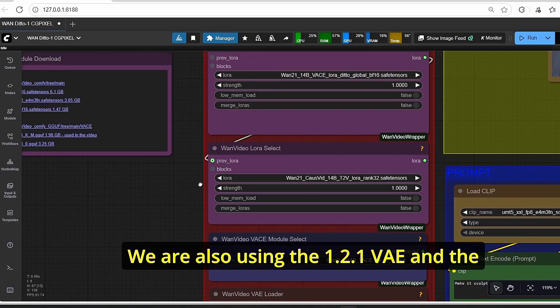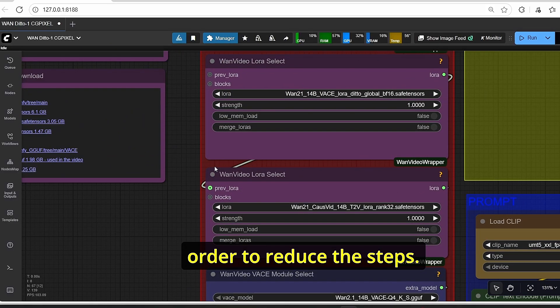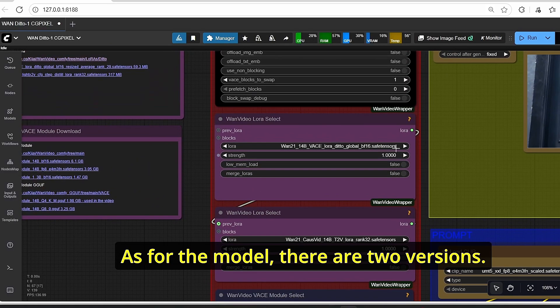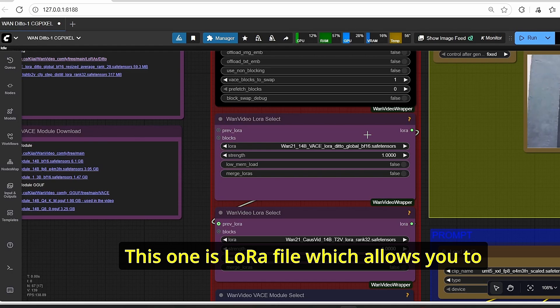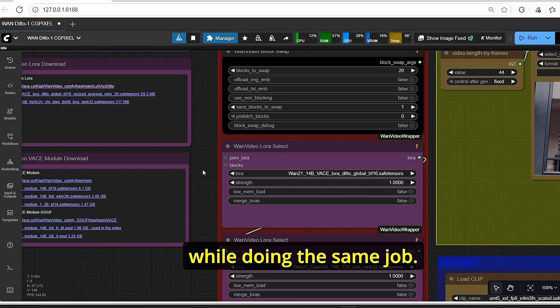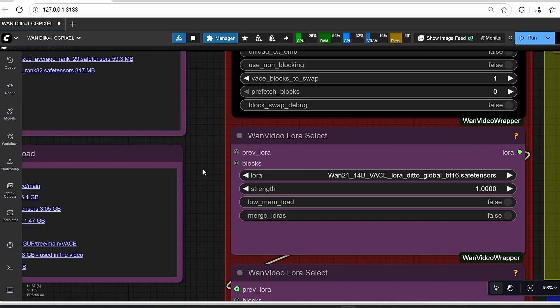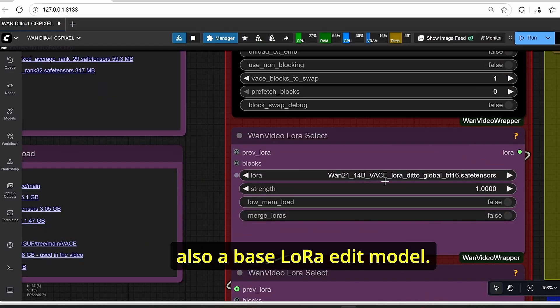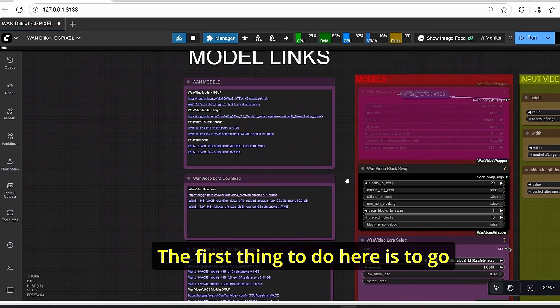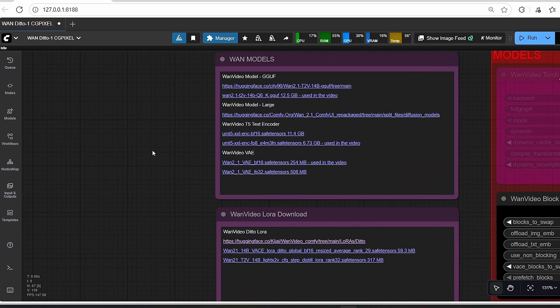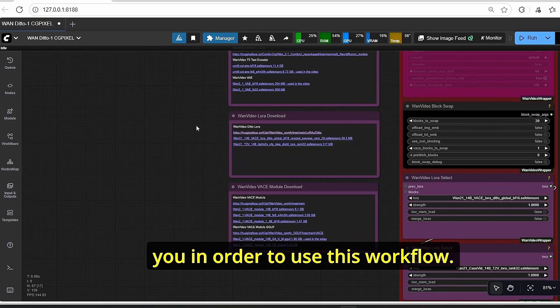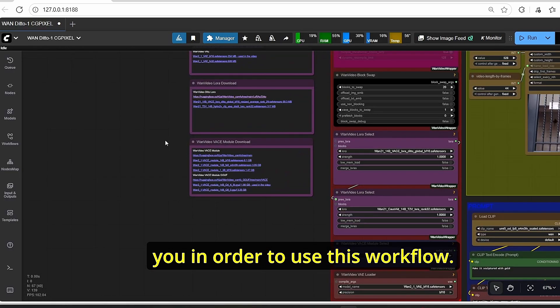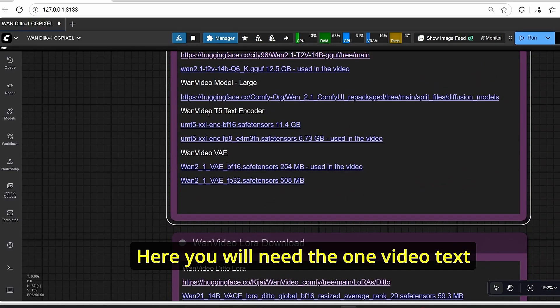Go directly to the model section. As you can see, I'm using the 1.2.1 base model GGUF version. We're also using the file for the 1.2.1 VAE and the 1.2.1 CosVid LoRA in order to reduce the steps. As for the data model, there are two versions. This one is a LoRA file which allows you to save a lot of RAM and can make the workflow run smoothly while doing the same job.